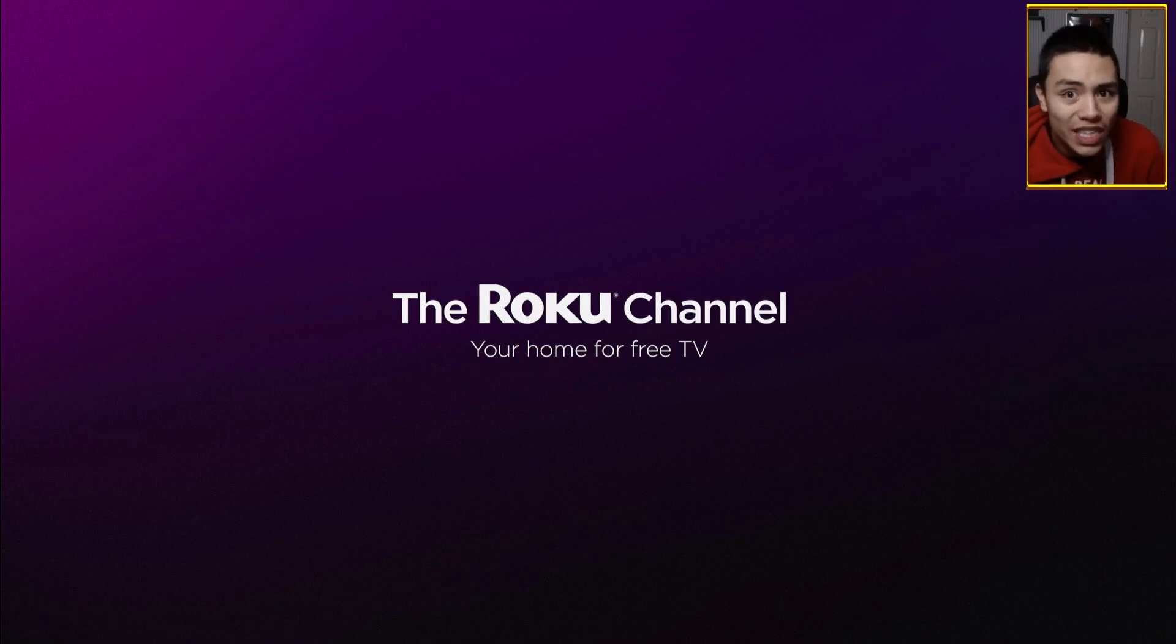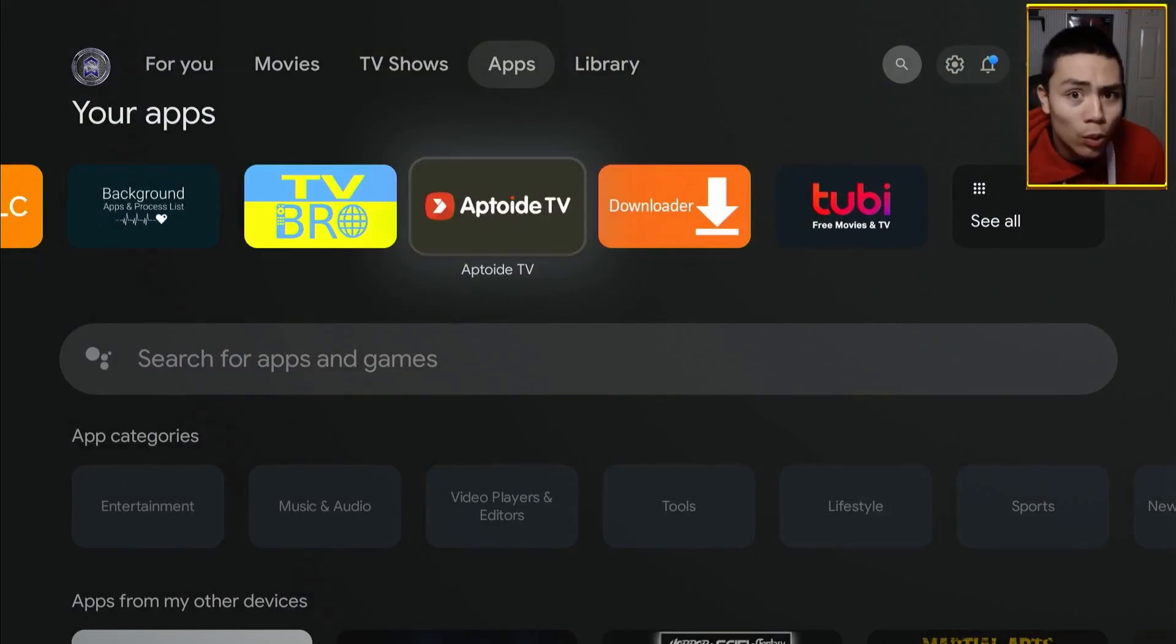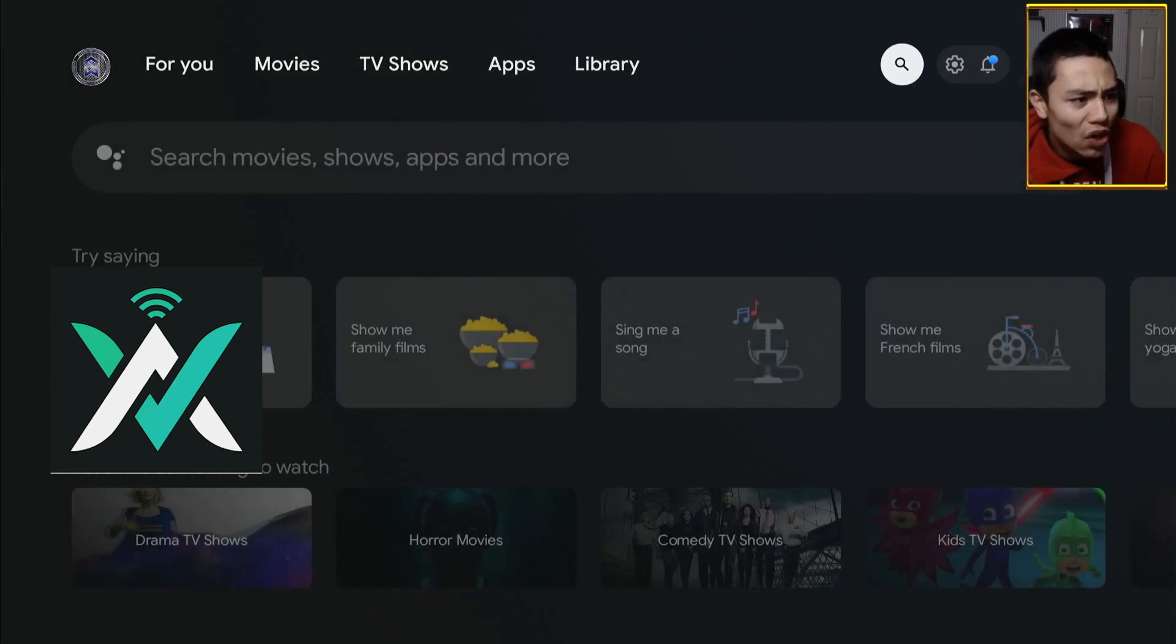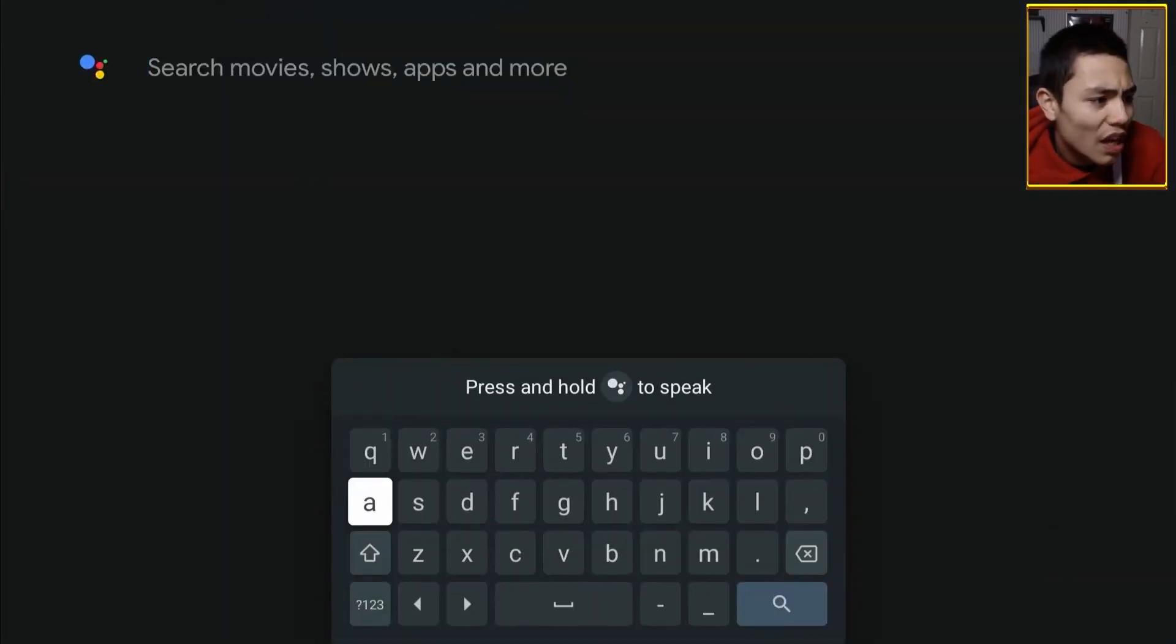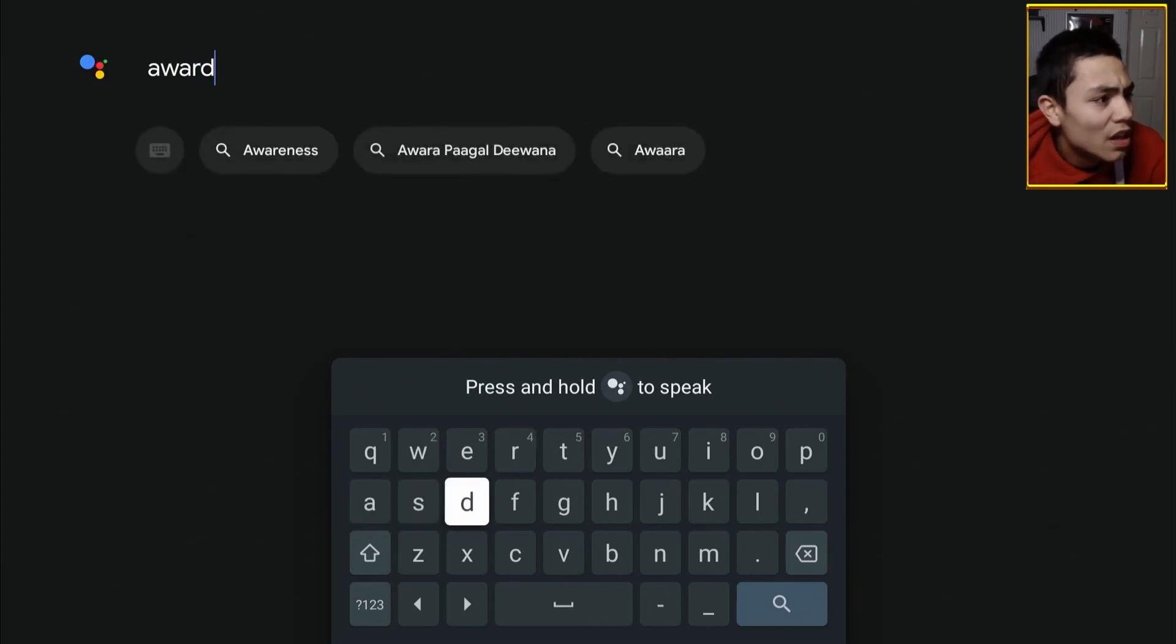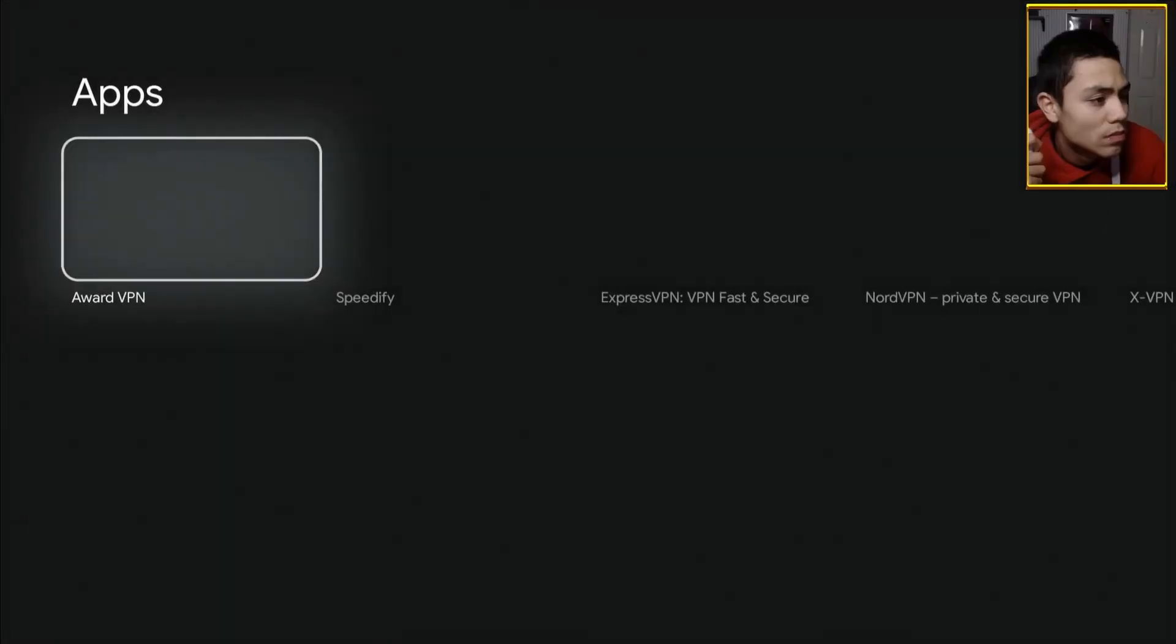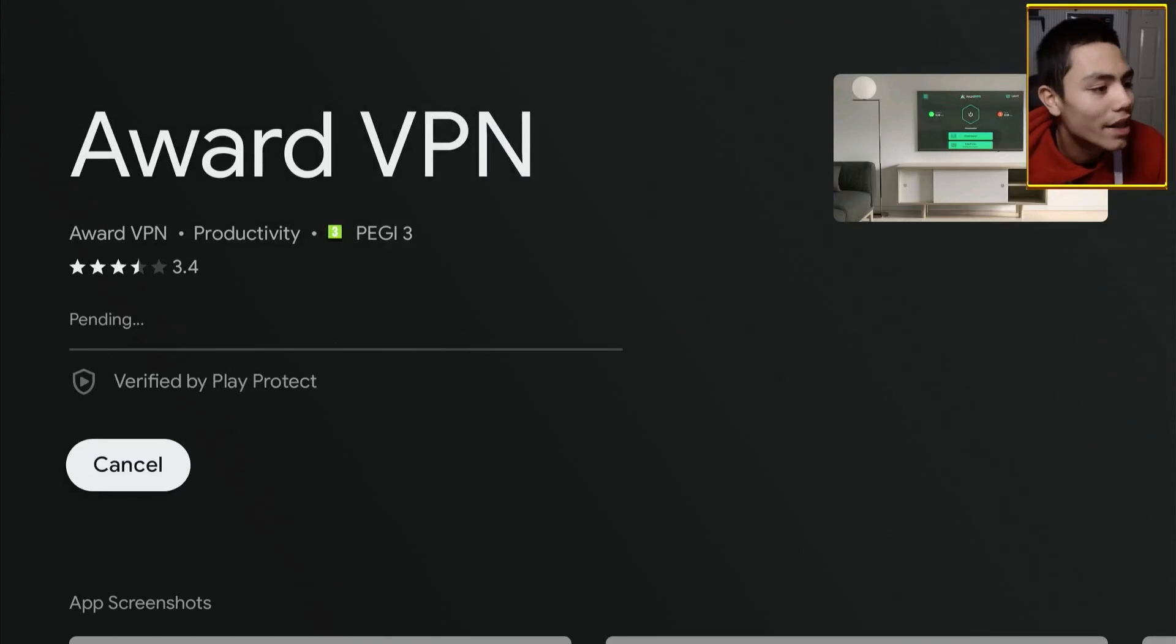And you can get a great free one from the Google Play Store called Award VPN. So, push up to the search icon. Down to the search box. In here, you type in Award VPN. Now, we just click on it and install it.